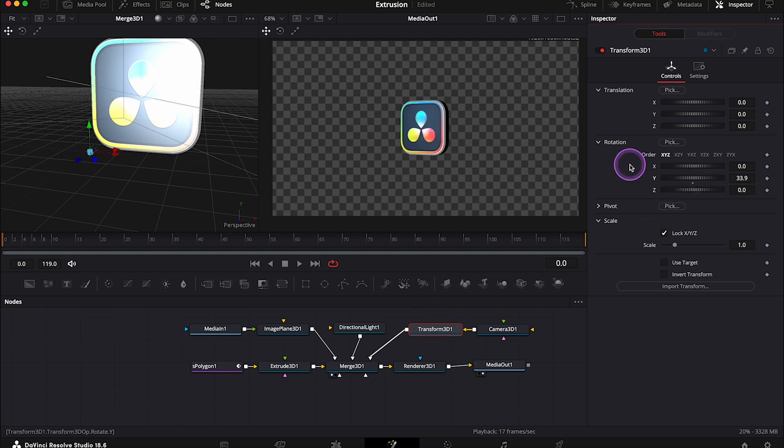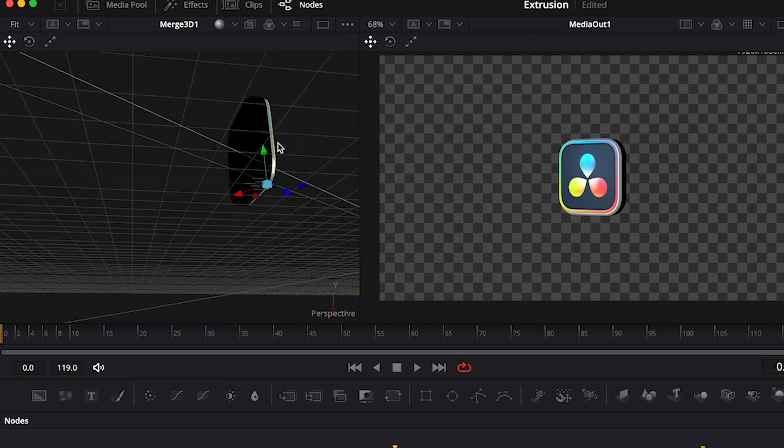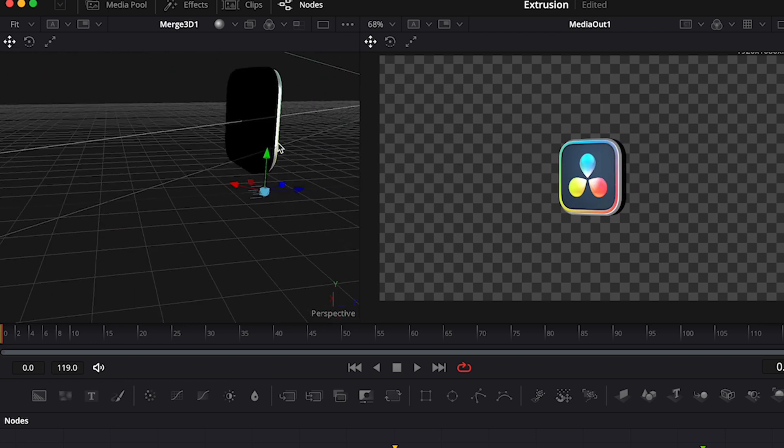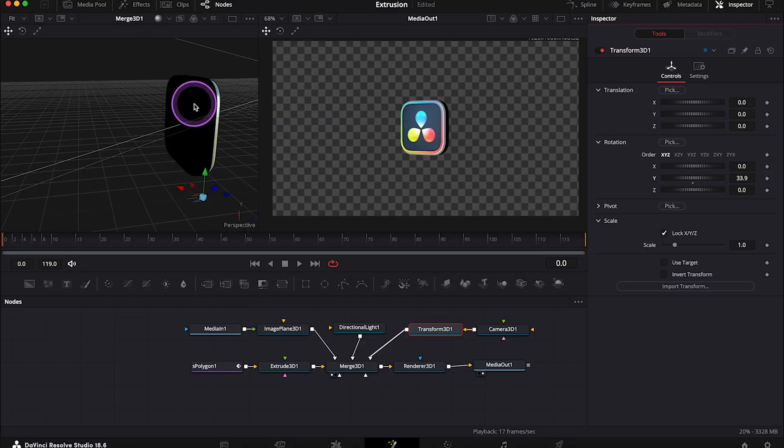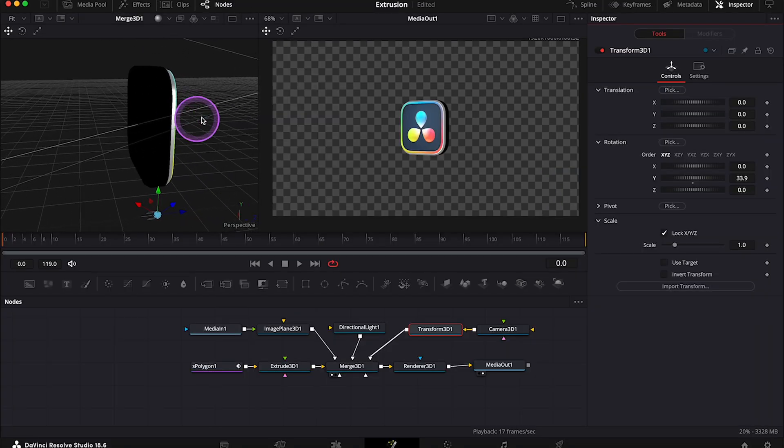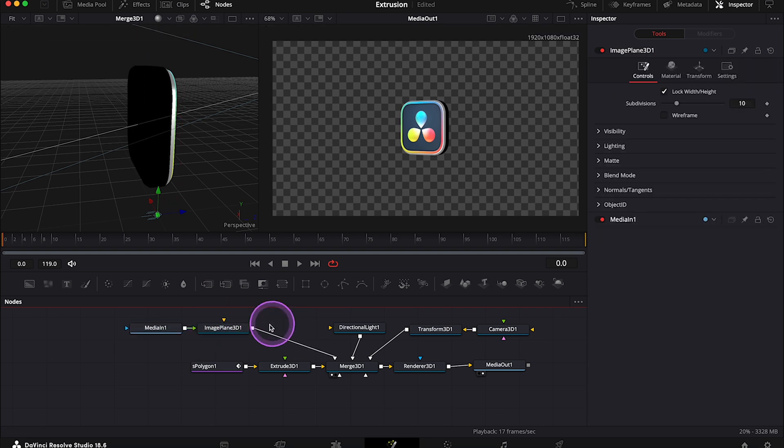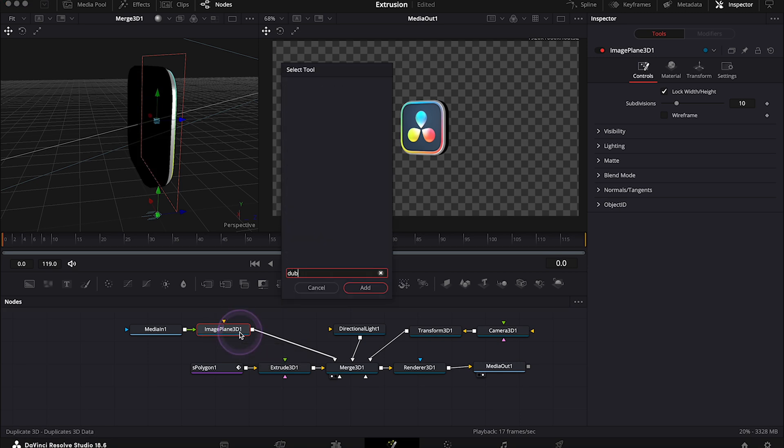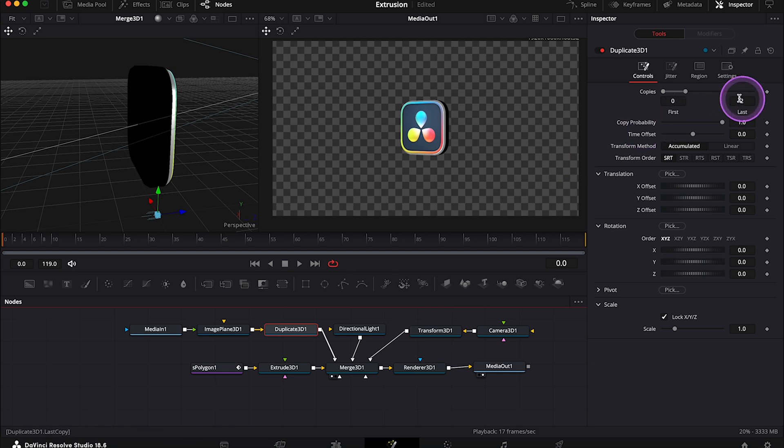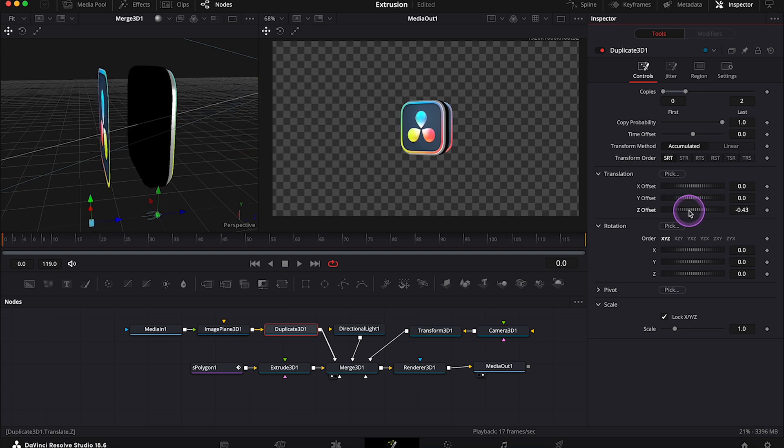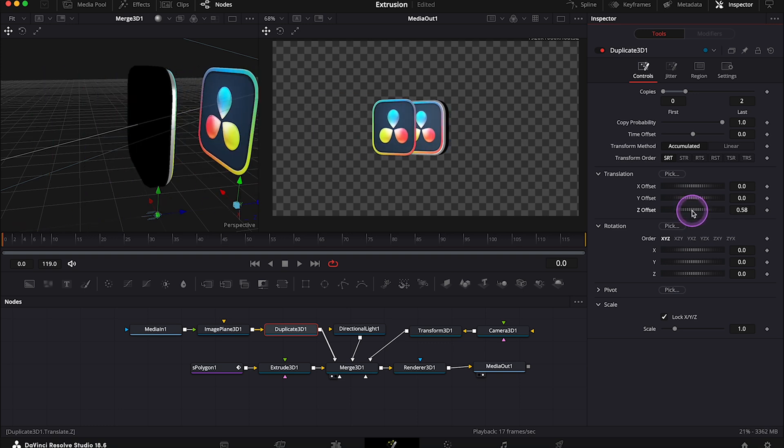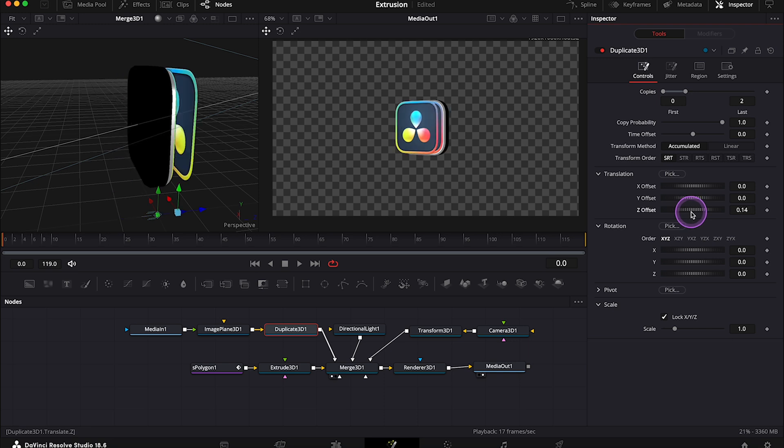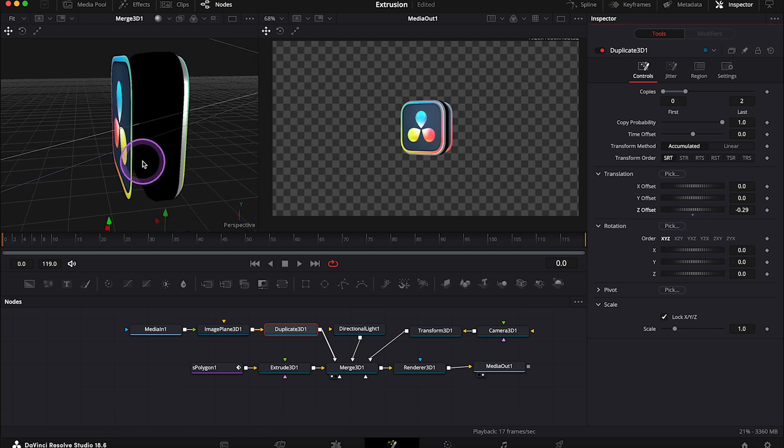And also, the logo is currently only on one side of the shape. So let's duplicate it and let's place it on the other side as well. And to get a second logo, we need to use the Duplicate node. Let's select the Image Plane node then and let's search for the Duplicate 3D. And now we will only need two copies, so we don't have to change anything here. And we can move the second logo around using the Z offset slider, but for me it's always easier to adjust it manually in the viewer.